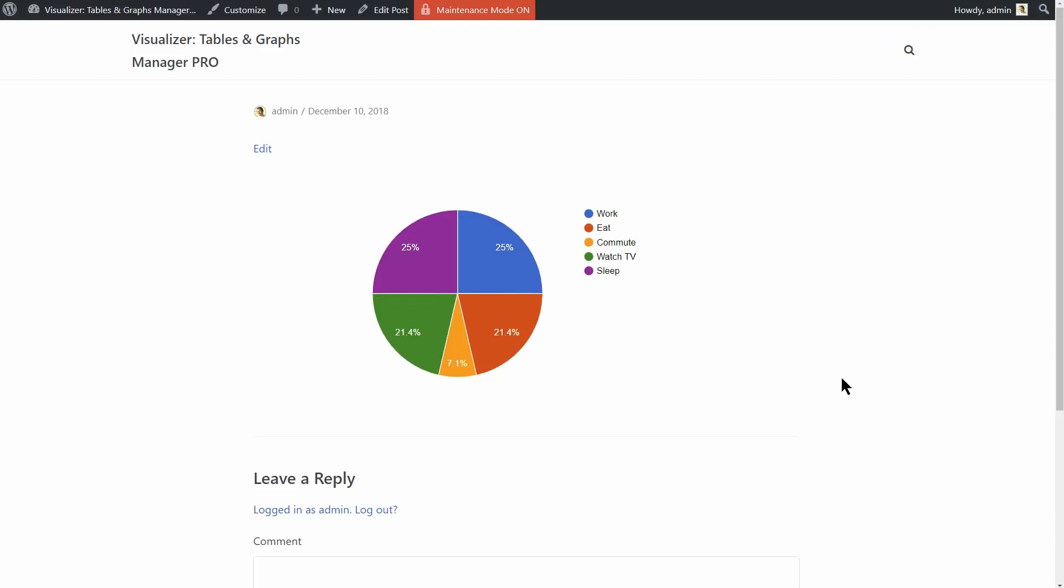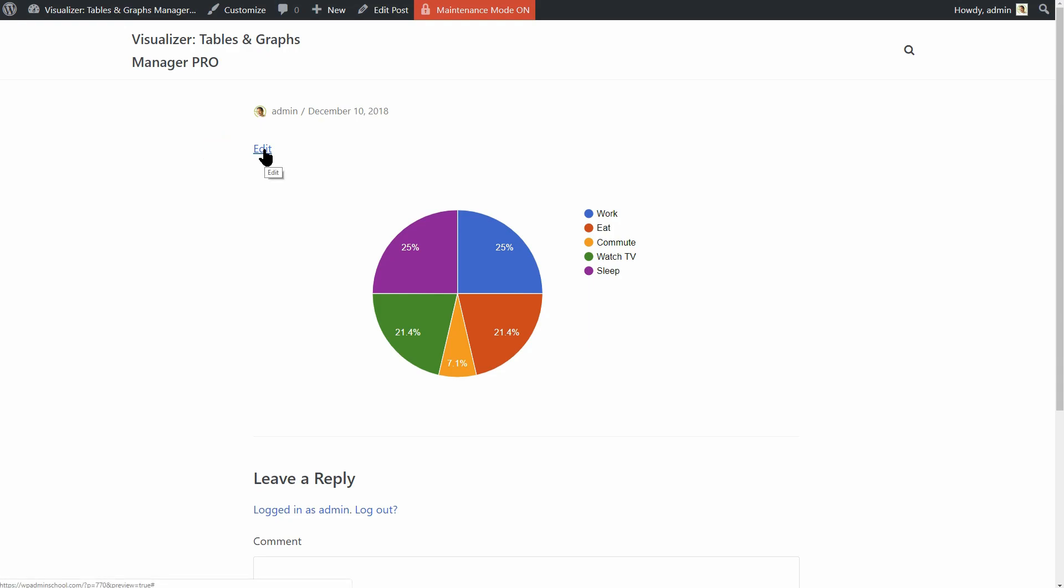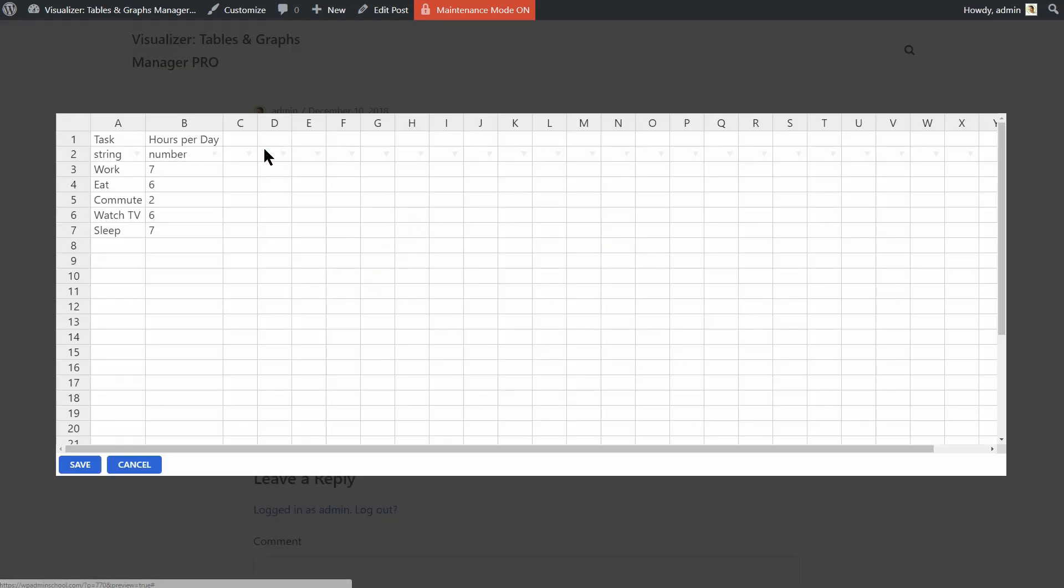Here is the beautiful chart we've created earlier and you can see the link that says Edit, just above the chart on the left. Click on that link and you will see a spreadsheet-like editor in a pop-up window.